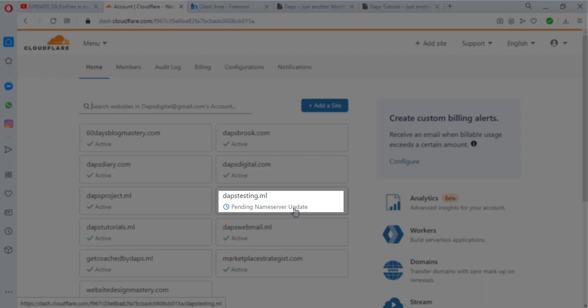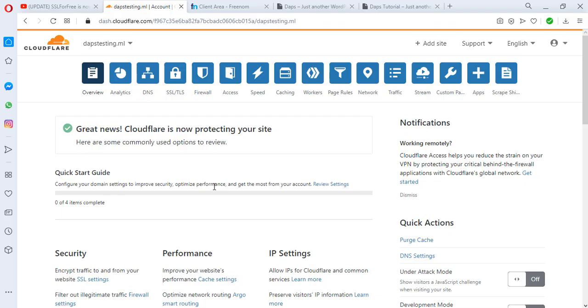As we can see here, daptesting.ml is still pending nameserver update. Usually it could take a while—it could take some minutes before this gets done. Okay, fantastic! Great news: Cloudflare is now protecting your website. We got this working in less than a minute. That's very good. I must appreciate Cloudflare for that. Unlike before, you may really have to wait some minutes before your website goes live.